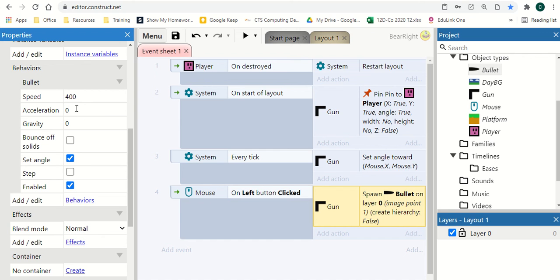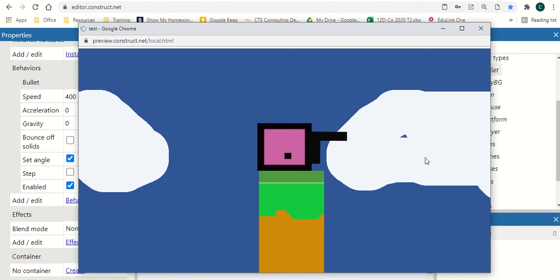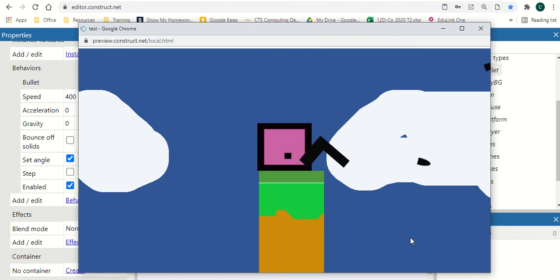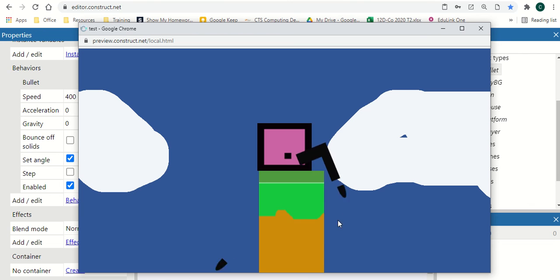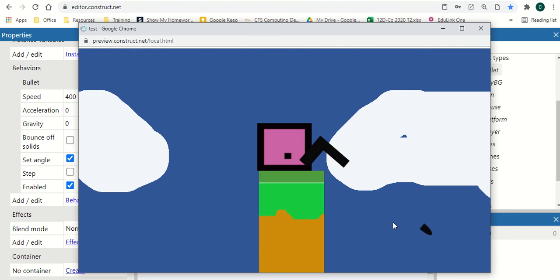You'll see we've got all these variables to change: speed, gravity, bounce off solids, angle, and so on. Hit Play and you'll see our gun is facing where the mouse is and the bullets also shoot in those same directions. Even if they look a bit silly shooting backwards, this is how you set up a very simple gun inside your Construct game.